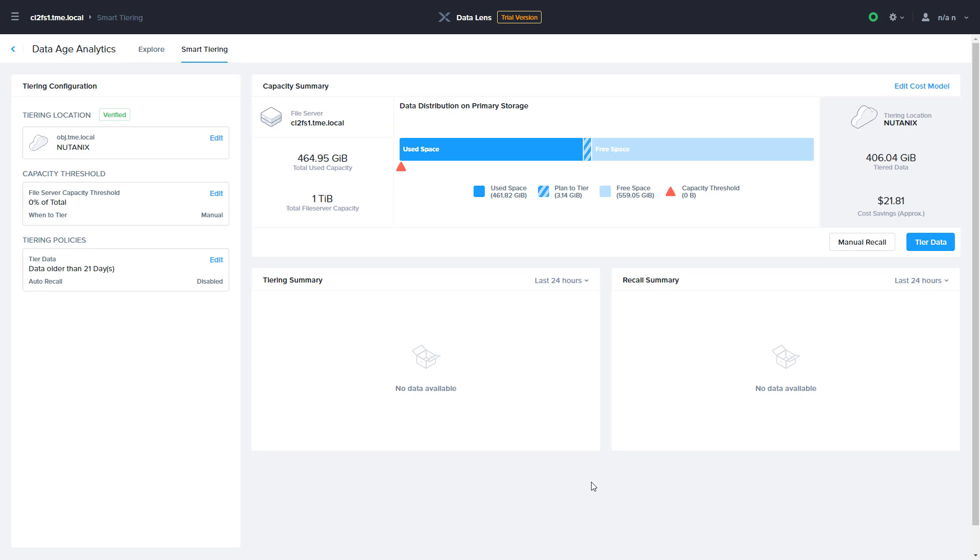Once your policy is configured, Data Lens shows you how much data you've tiered, how much data is planned to be tiered based on your policy, and how much data remains within Nutanix Files.